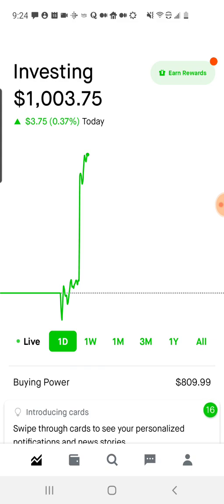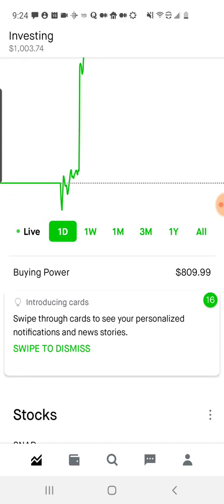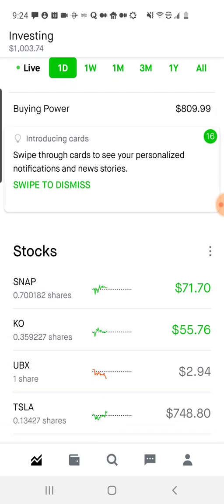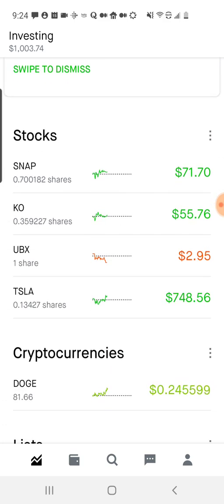In the upper right, you can earn rewards by referring people — I haven't delved into that yet. Buying power is how much money you have that you can still invest that's not already in investments. I've already made a few, and we'll see those down here.